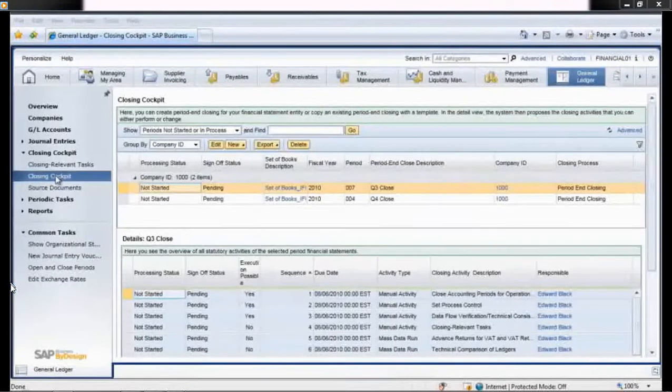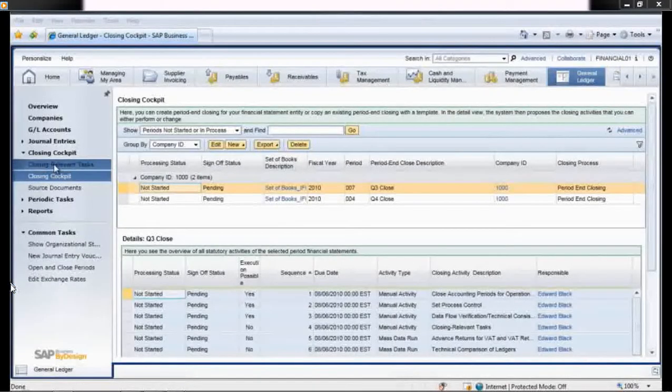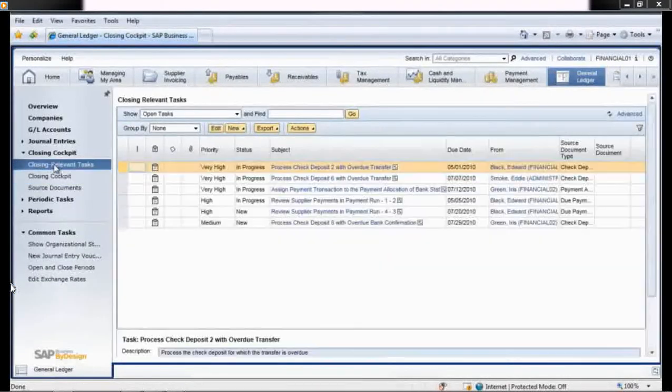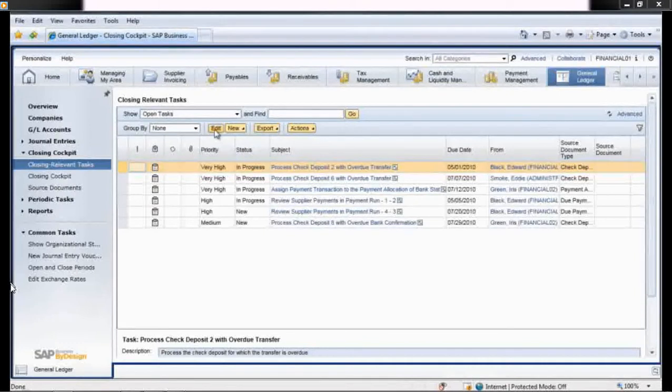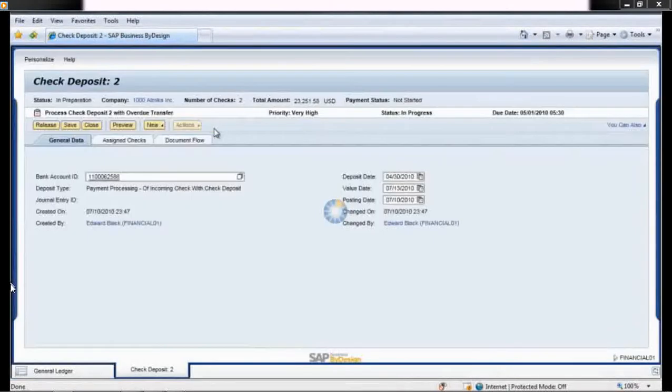Next, Iris logs into her work center and views a list of closing relevant tasks that have been assigned to her, including a high-priority transaction that is unresolved.